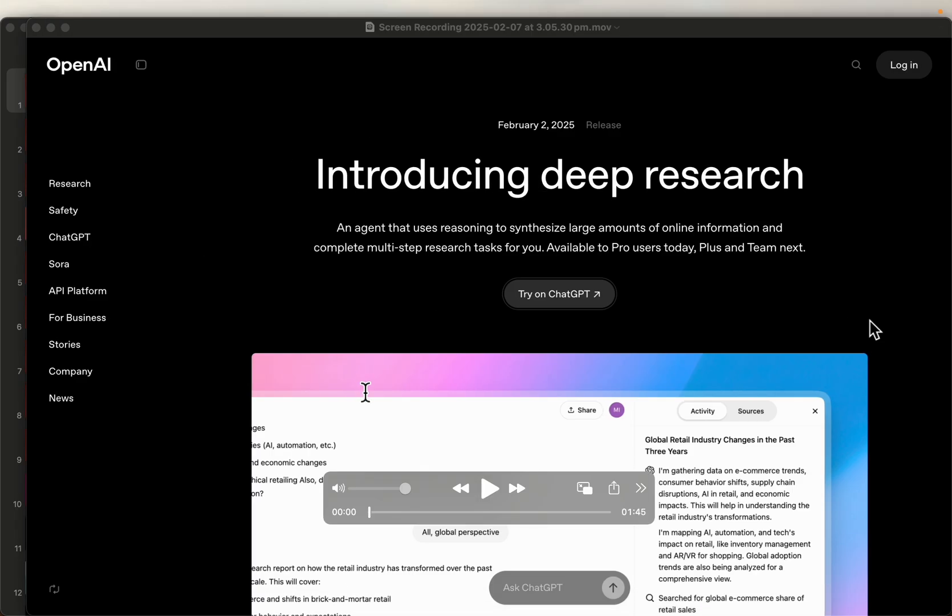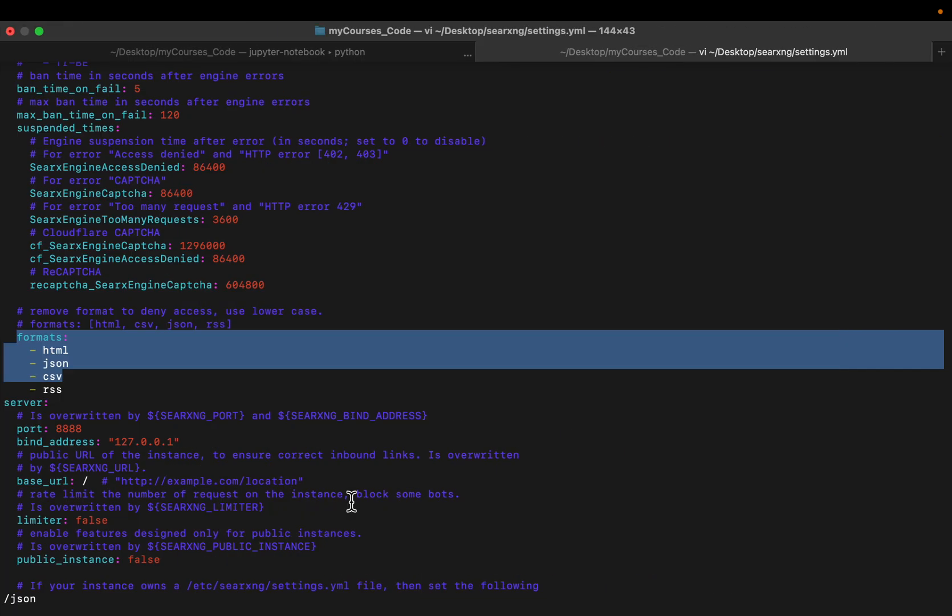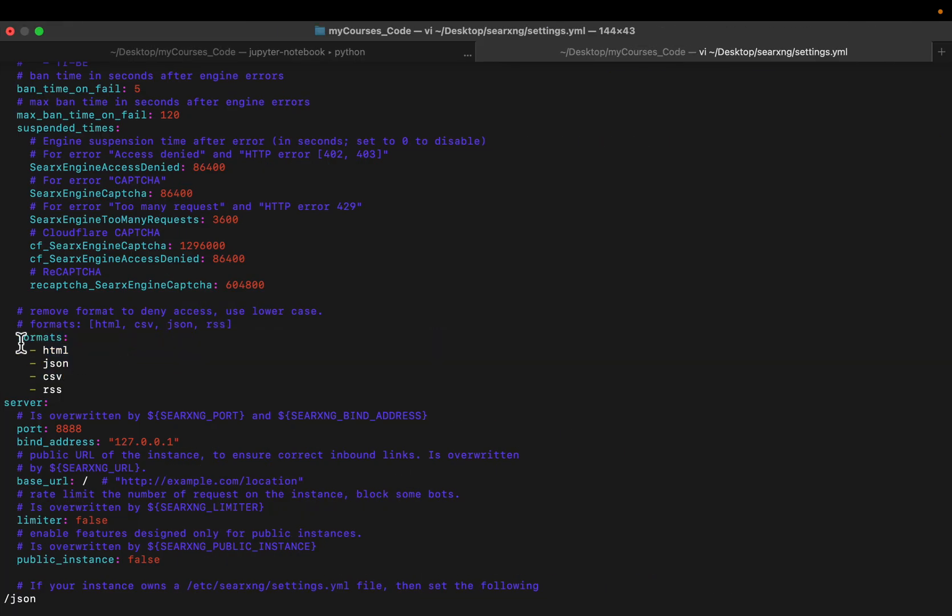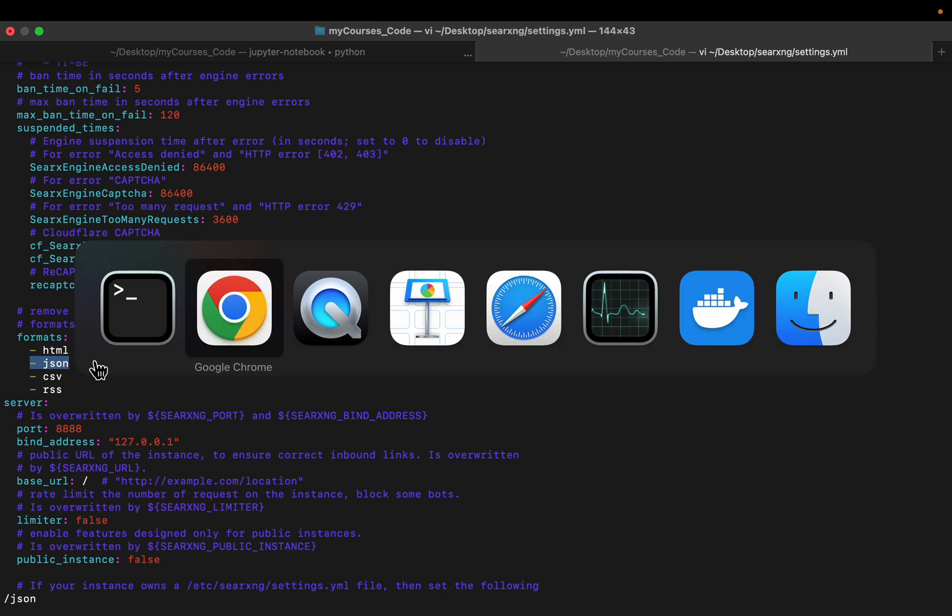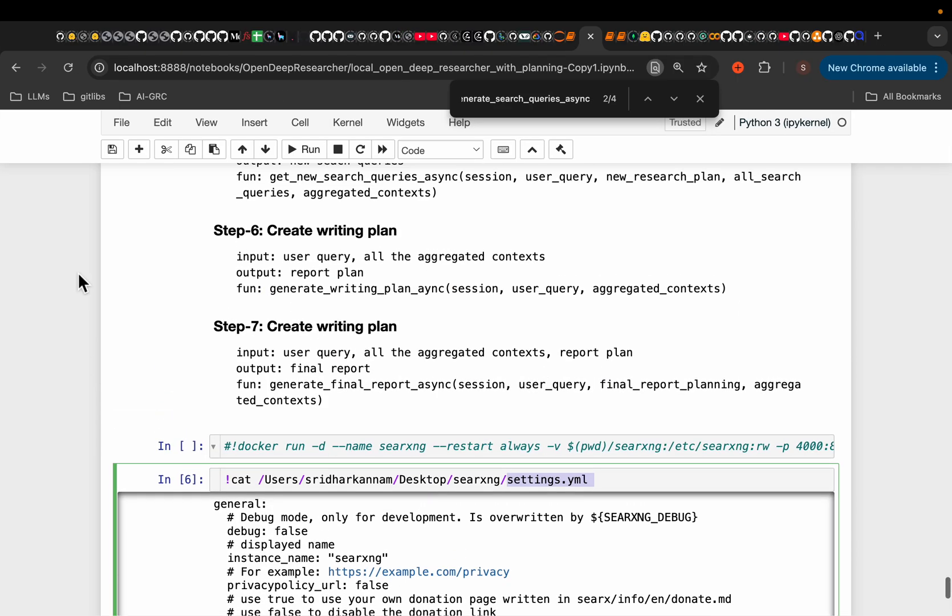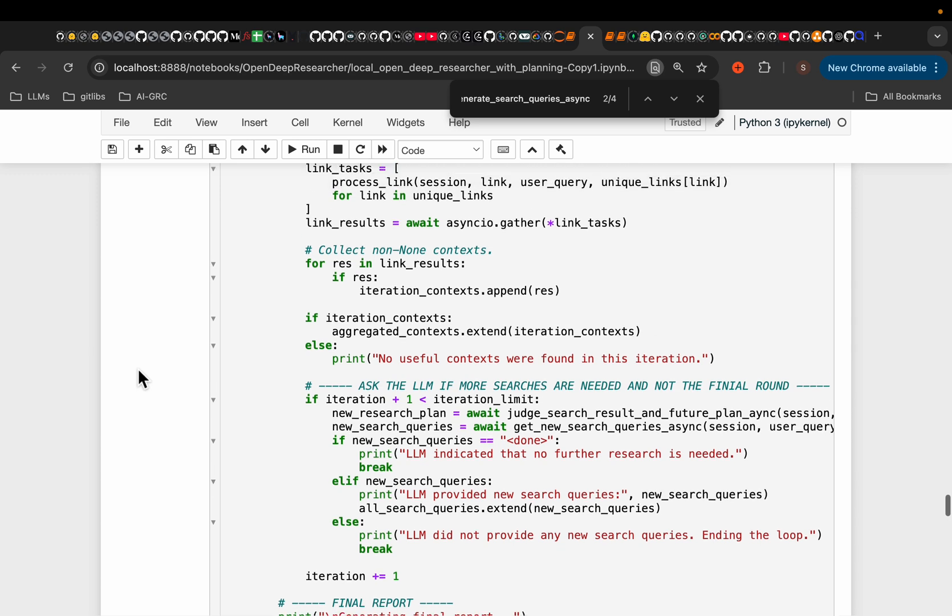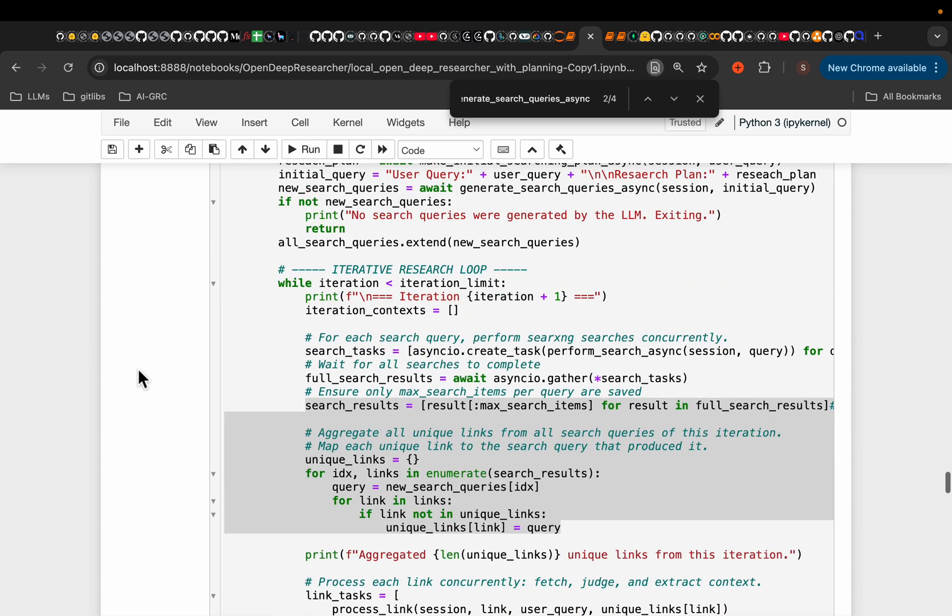Now one important change you need to make is, go to this formats, by default, only HTML is enabled. Now add the JSON, you don't need CSV and RSS, but add the JSON, so that the Python APIs can get the search results.